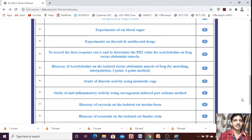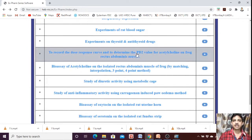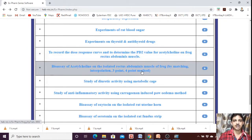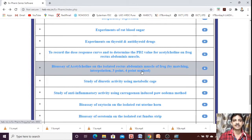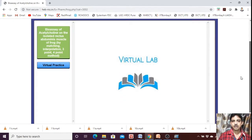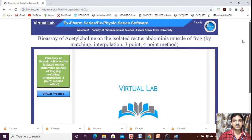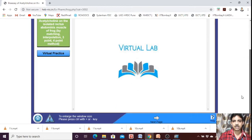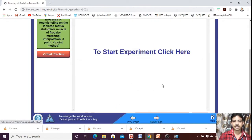For this, there is no separate experiment. You need to click on bioassay — just click on bioassay in the virtual lab software.